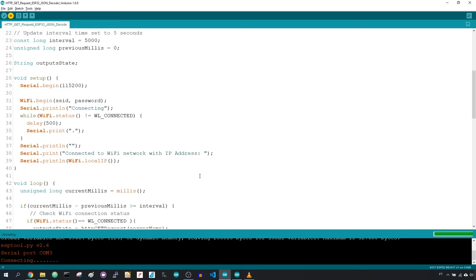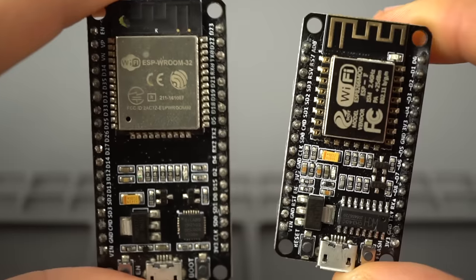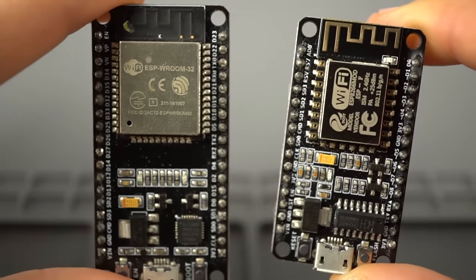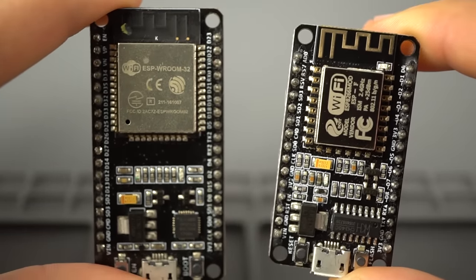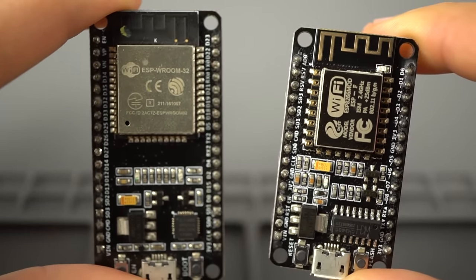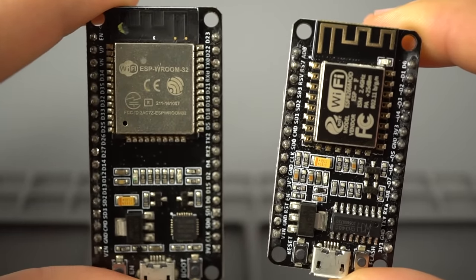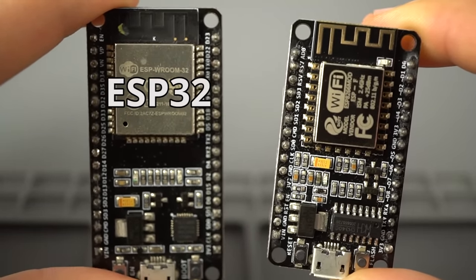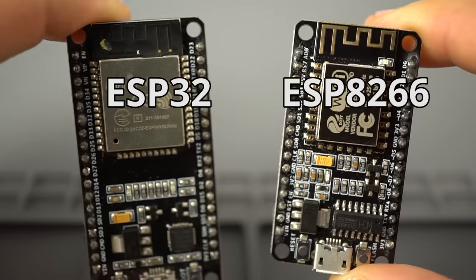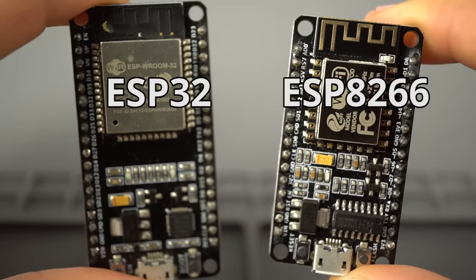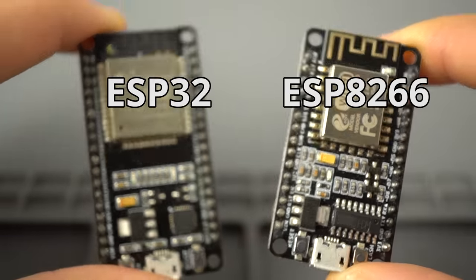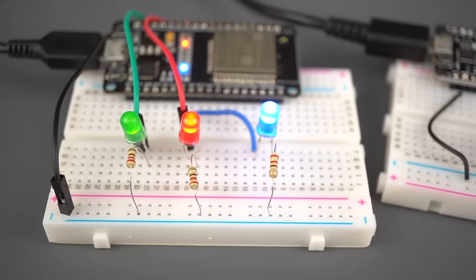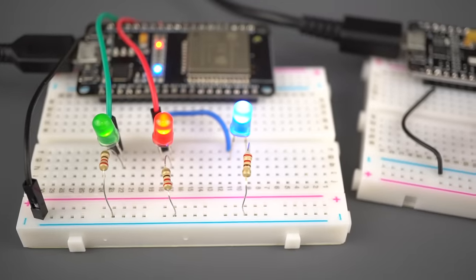After that, upload code to your ESP32 or ESP8266 boards. This project is compatible with any development board that has an ESP32 or ESP8266 chip. You just need to assemble a simple circuit and upload the sketches provided.